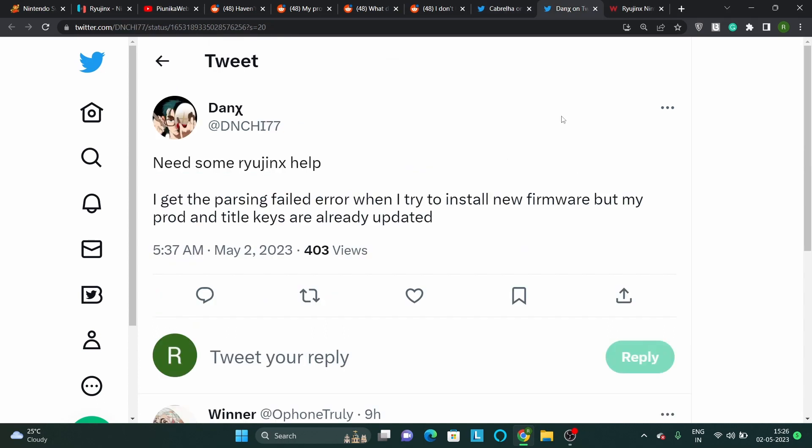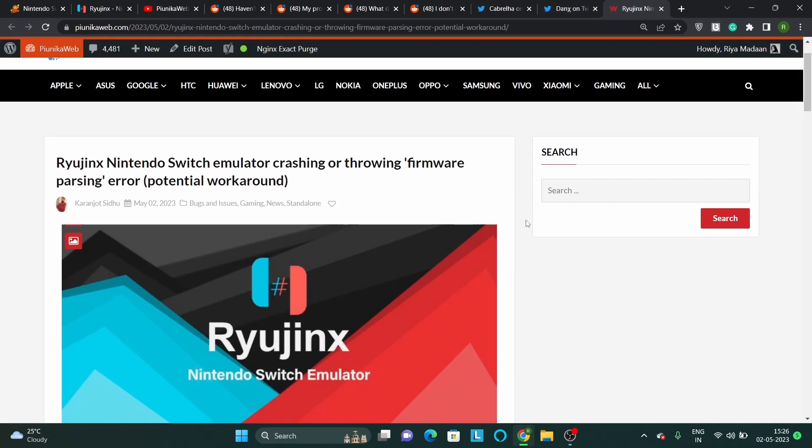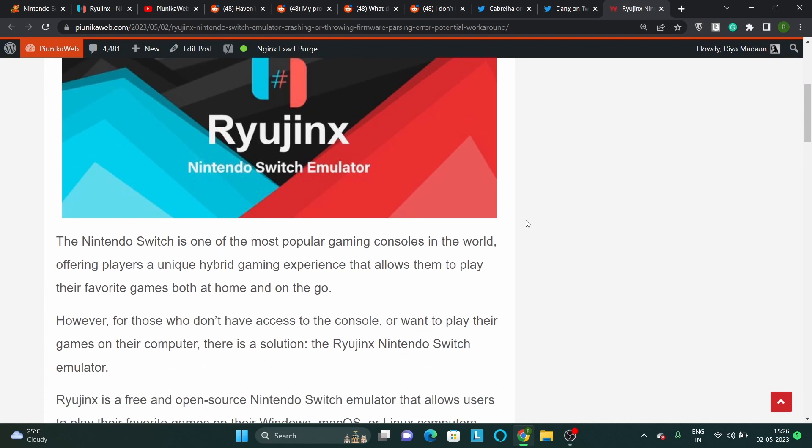With this, we hope that the developers look into this issue and come up with a fix at the earliest. We will update our article about this issue as we get more information.